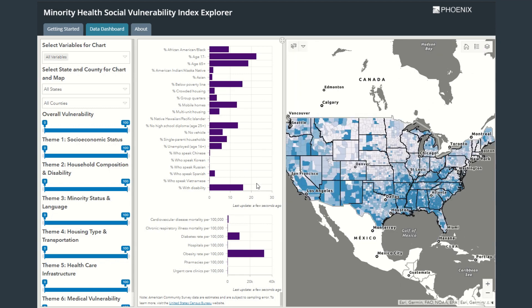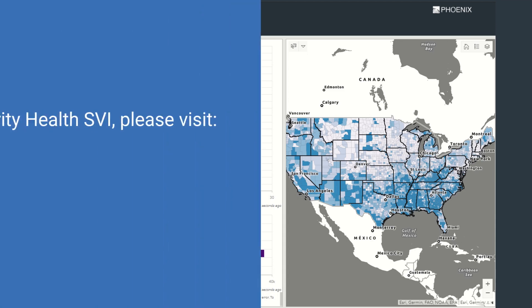Finally, at the top of the screen are tabs for switching between pages. The About page provides documentation on the methods as well as sources for each of the variables. The Getting Started page will display a text version of the instructions that you've seen here.